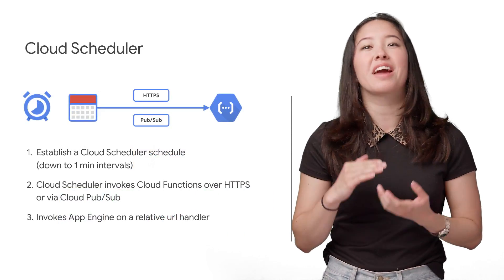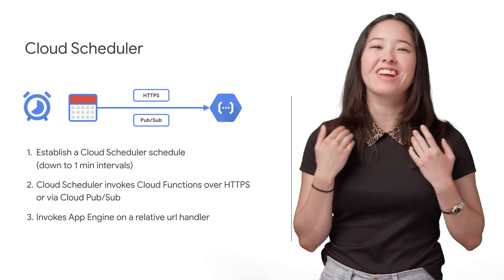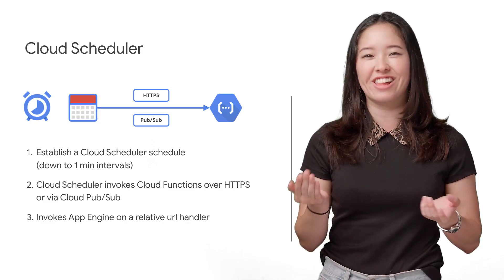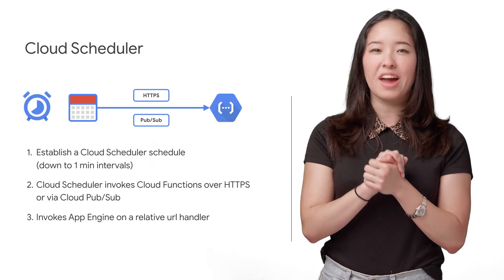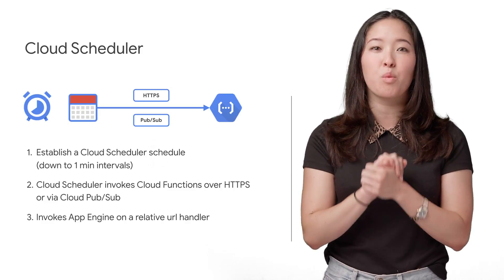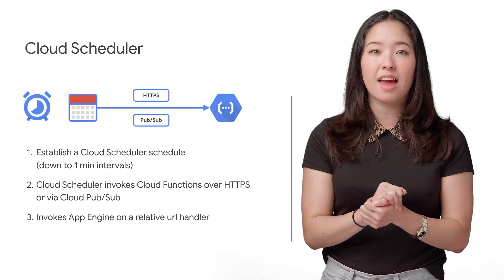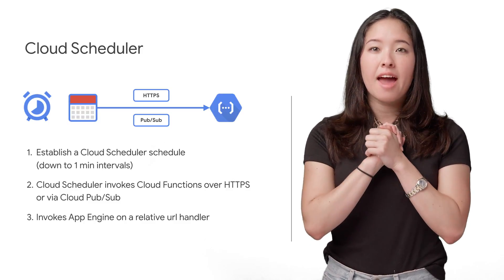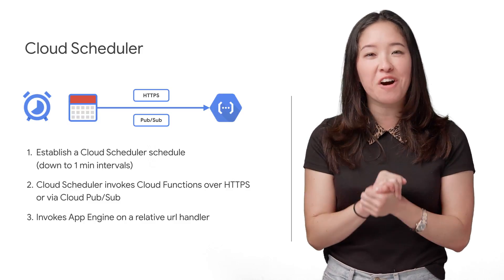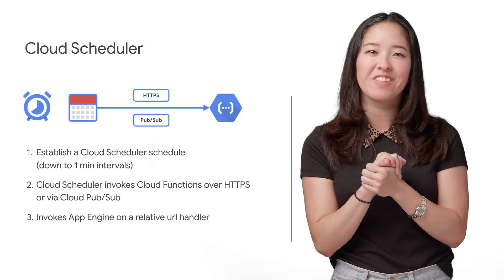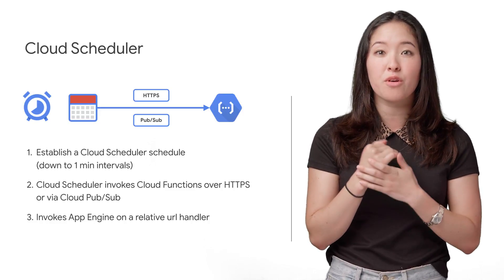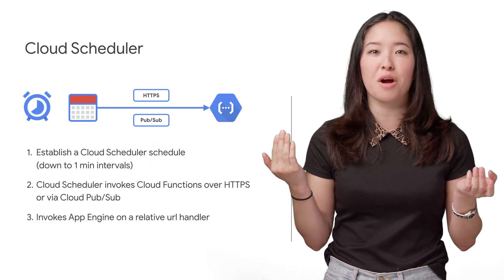Now, something I'm really excited about is the availability of a new tool, Cloud Scheduling, which allows you to schedule HTTP pubsub tasks down to one-minute intervals, invoke GCF over HTTPS, and invoke App Engine on relative URL. You can start setting up timers for events we want to happen, like cronjobs.